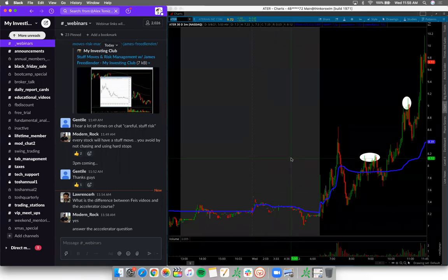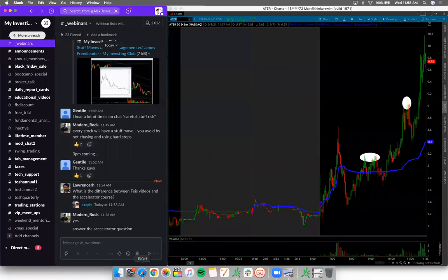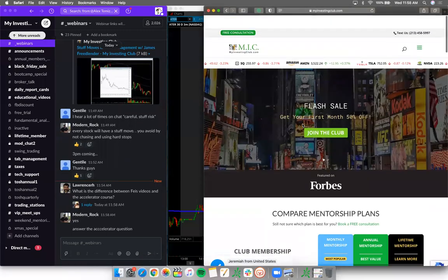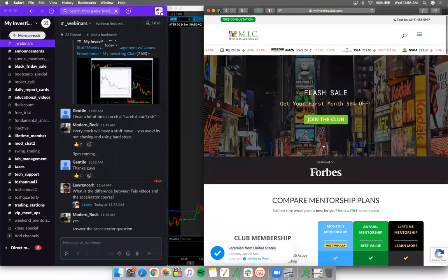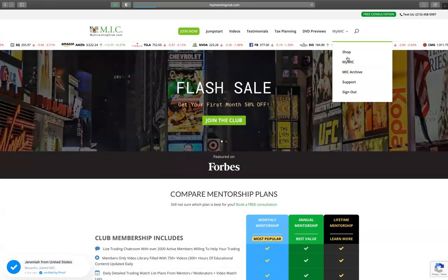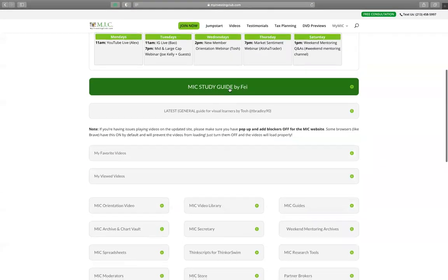Lawrence asks what the difference is between the Phase video guide and the Accelerator course. That's a great question - let me go back to the website and pull up the Phase study guide to explain.